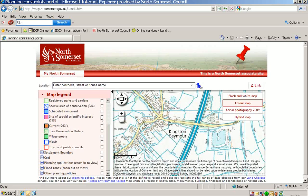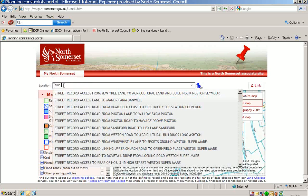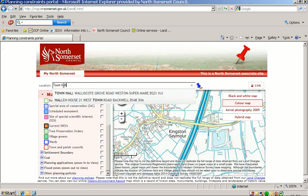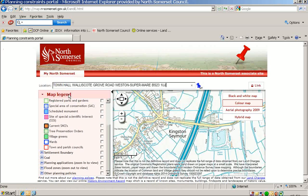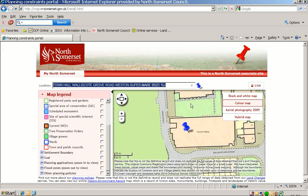Another way to find a property is by using this location field. All you need to do is enter the address. Once you have entered the address, you are taken directly to the property, which is indicated by this large blue pin.